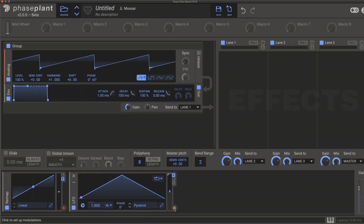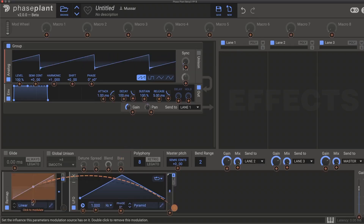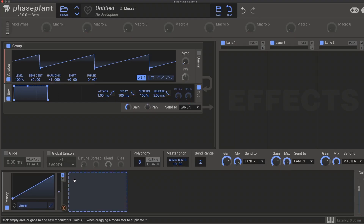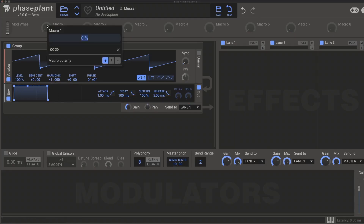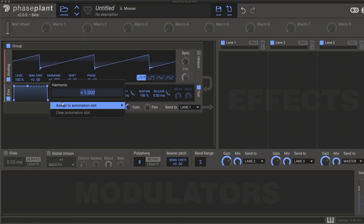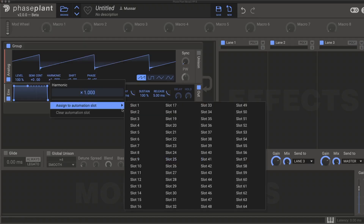Certain modulation destinations now have intelligent mapping based on the polarity of the modulation source. Macros now have the same polarity options as modulators, and if you run out of macros, you can just right-click on the parameter you want to automate and assign it to one of 64 new automation slots.